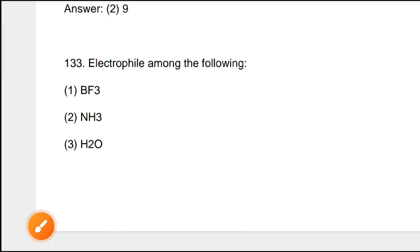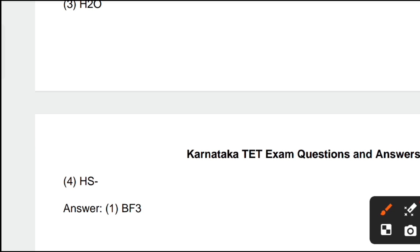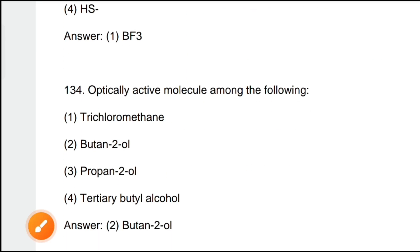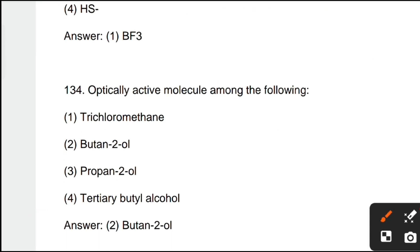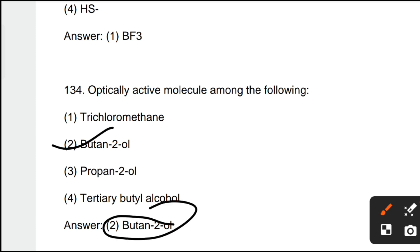Next question: the electrophile among PF₃, NS₃, H₂O, and HS⁻. The correct answer is option 1, BF₃. Next question: the optically active molecule among the following — option 2, butan-2-ol, is the correct answer.